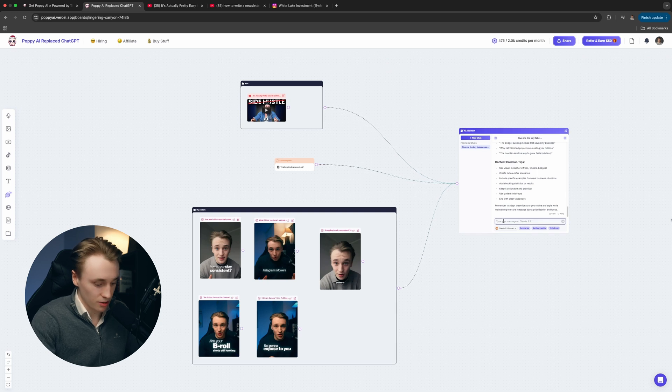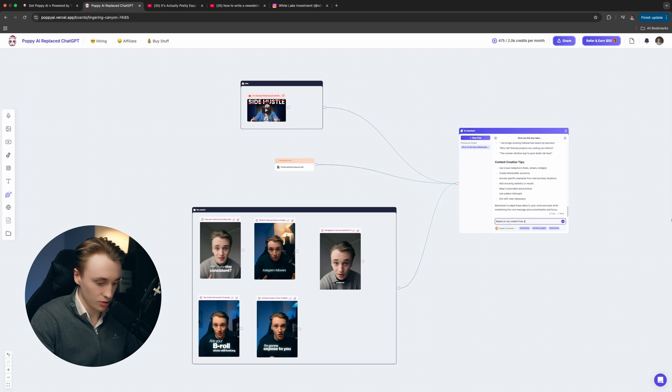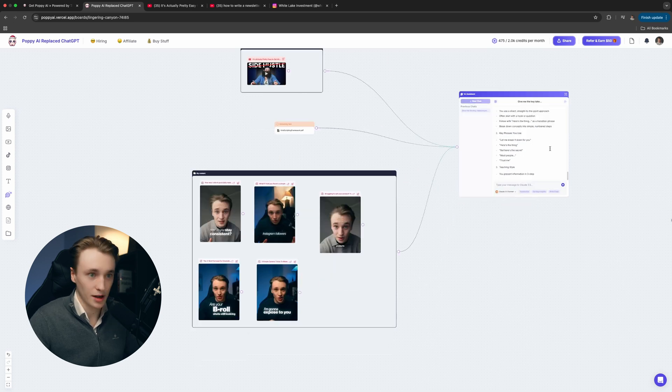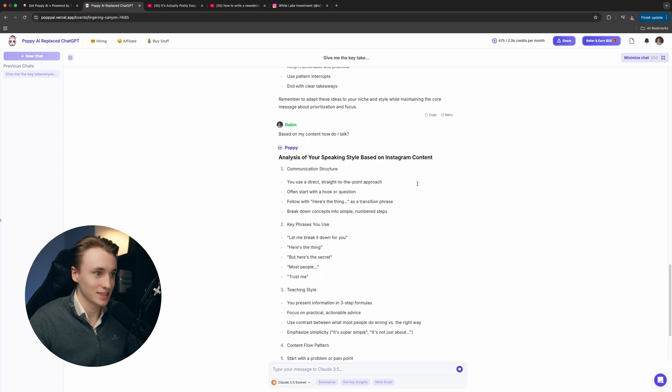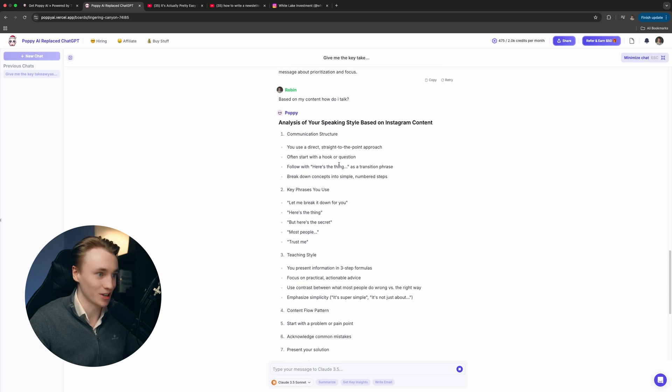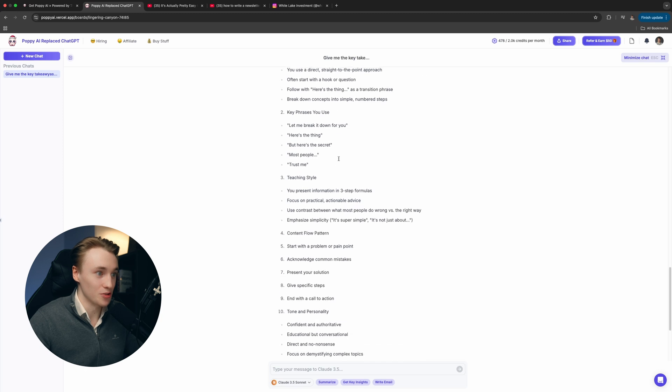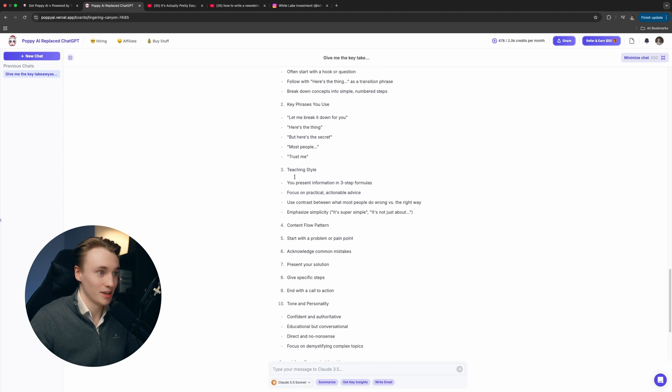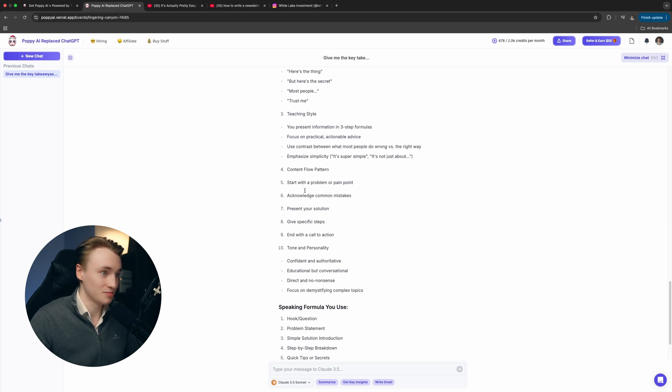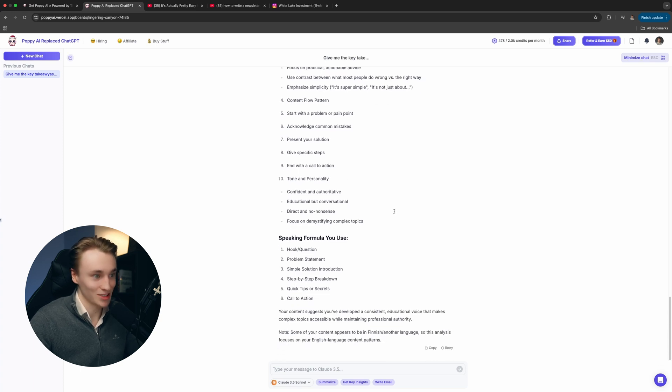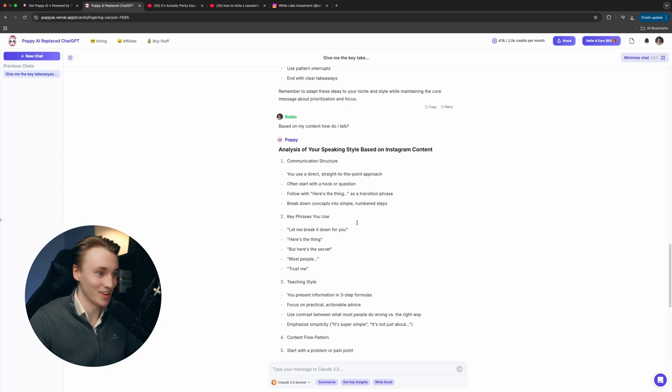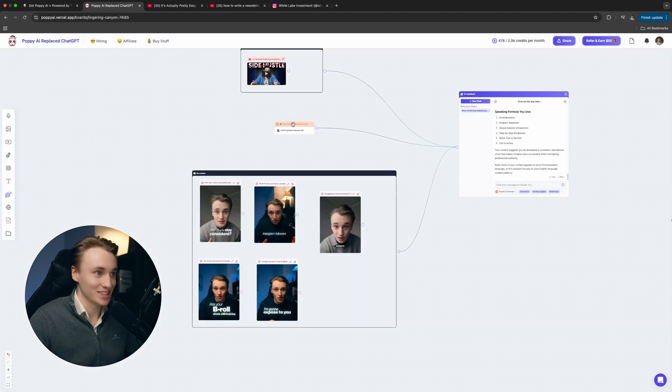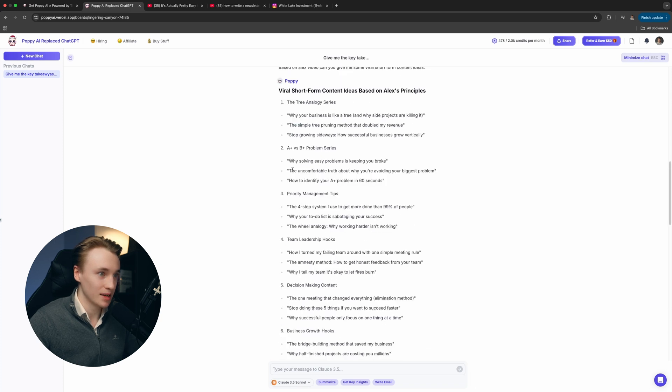Now, before we start scripting, we got to teach the chatbot on how I actually talk. So we're going to write, based on my content, how do I talk? Now it's going to give me exactly how I speak. Communication structure, key phrases you use, teaching style, the flow and the tone and personality. So it knows exactly how I talk right now.